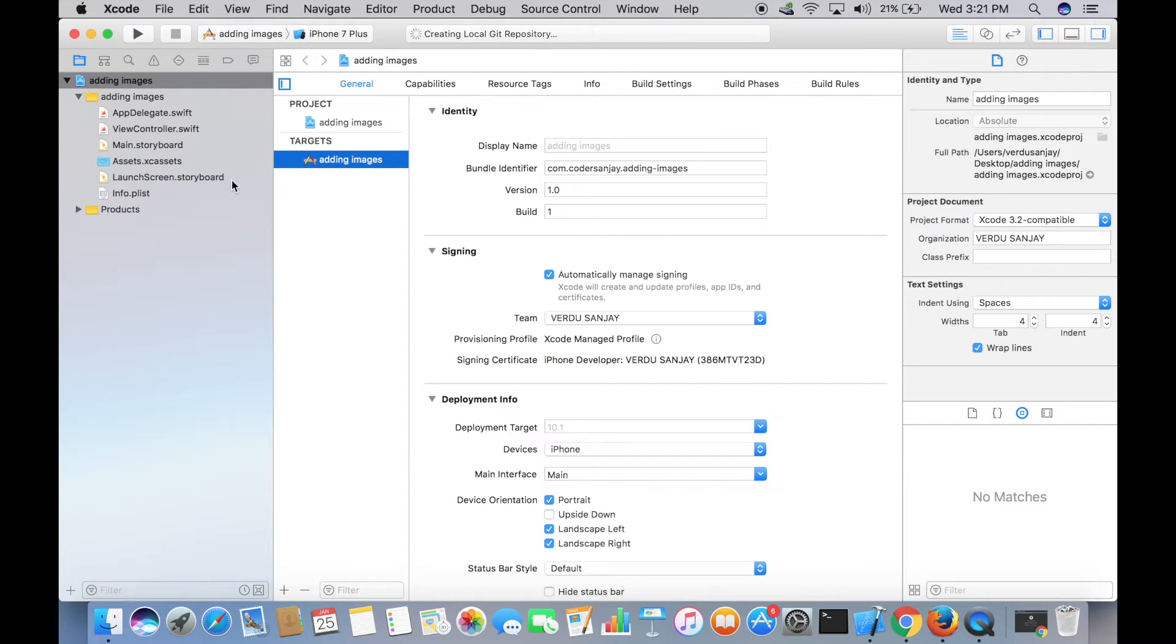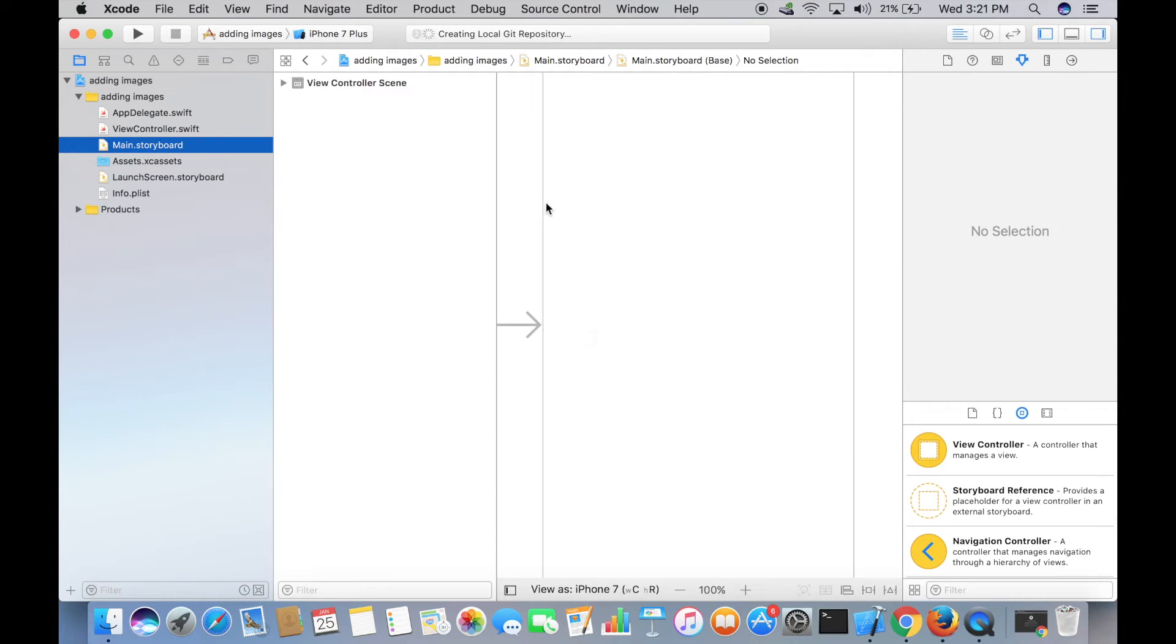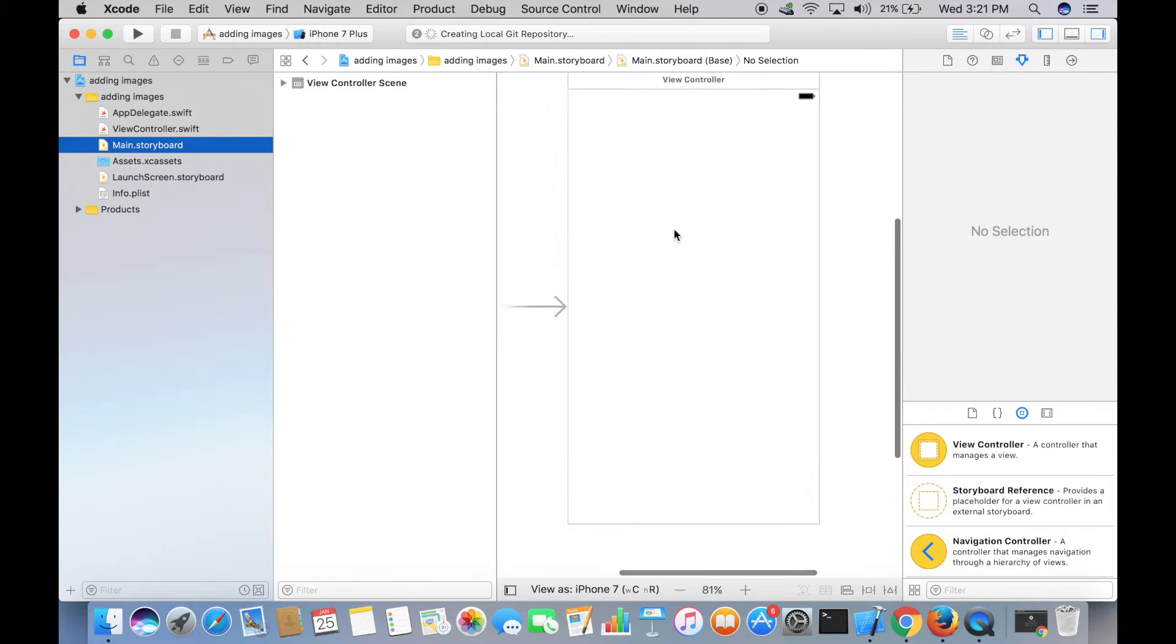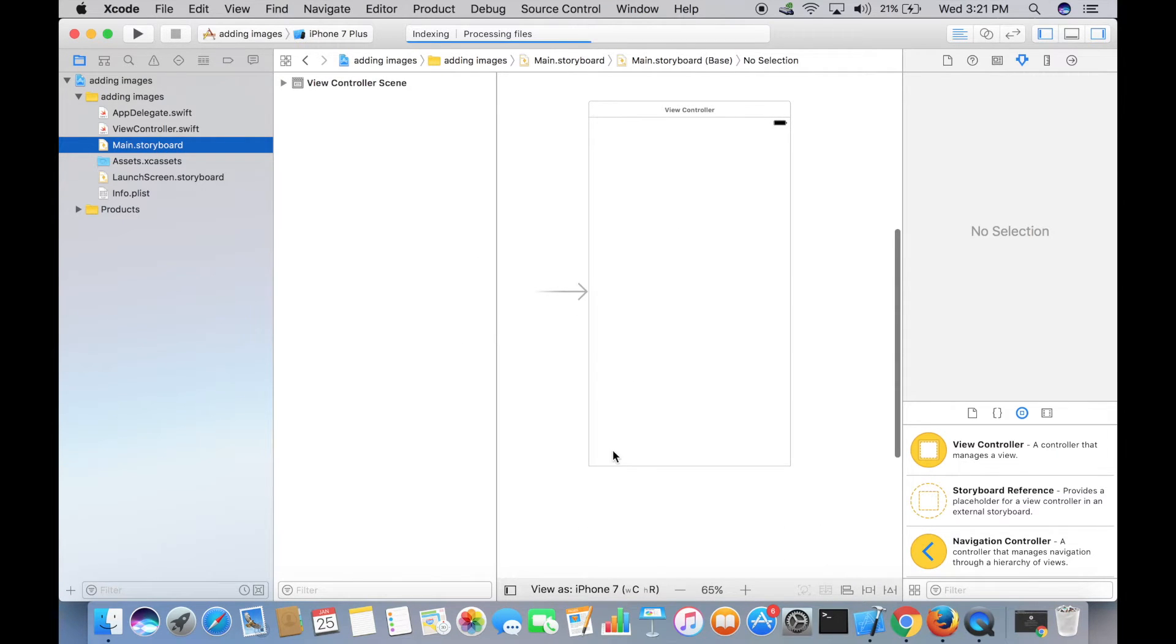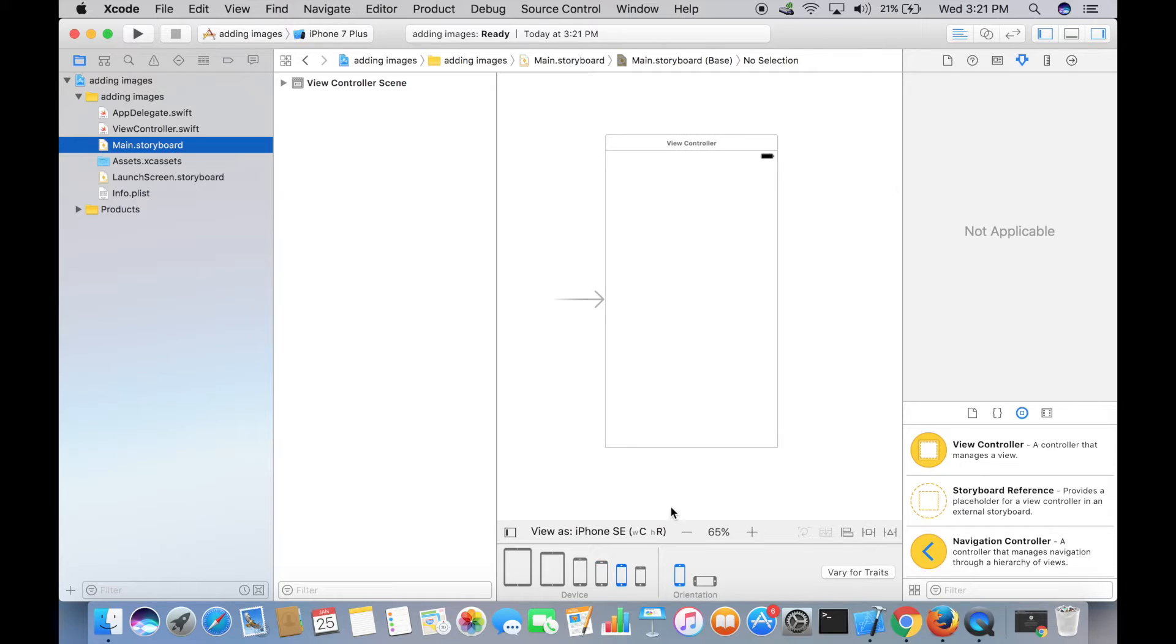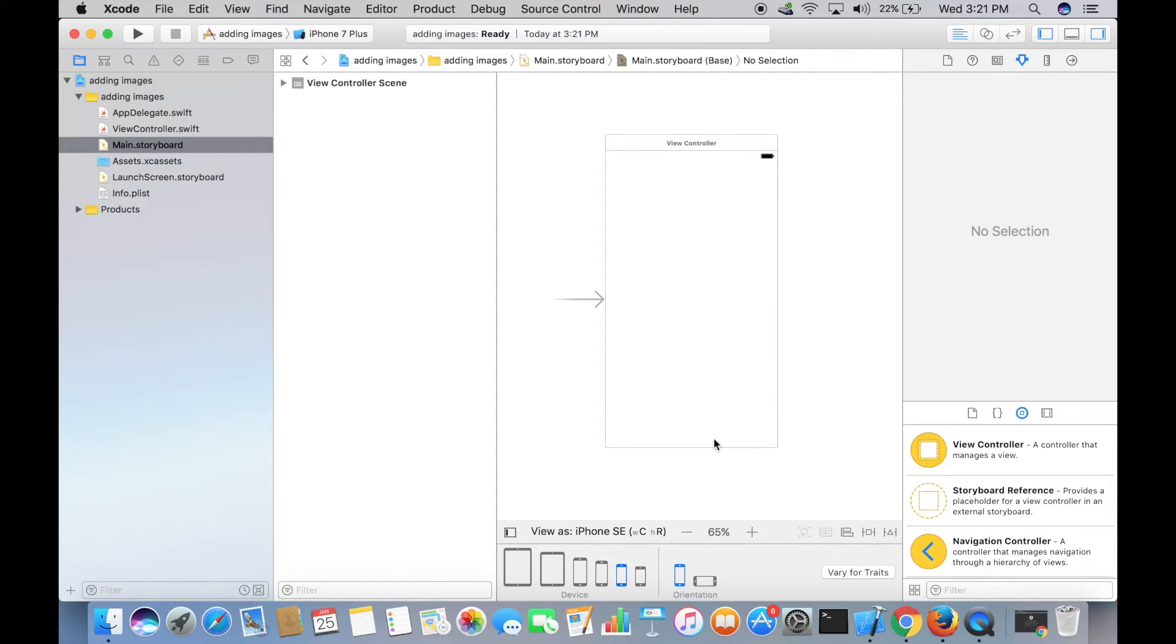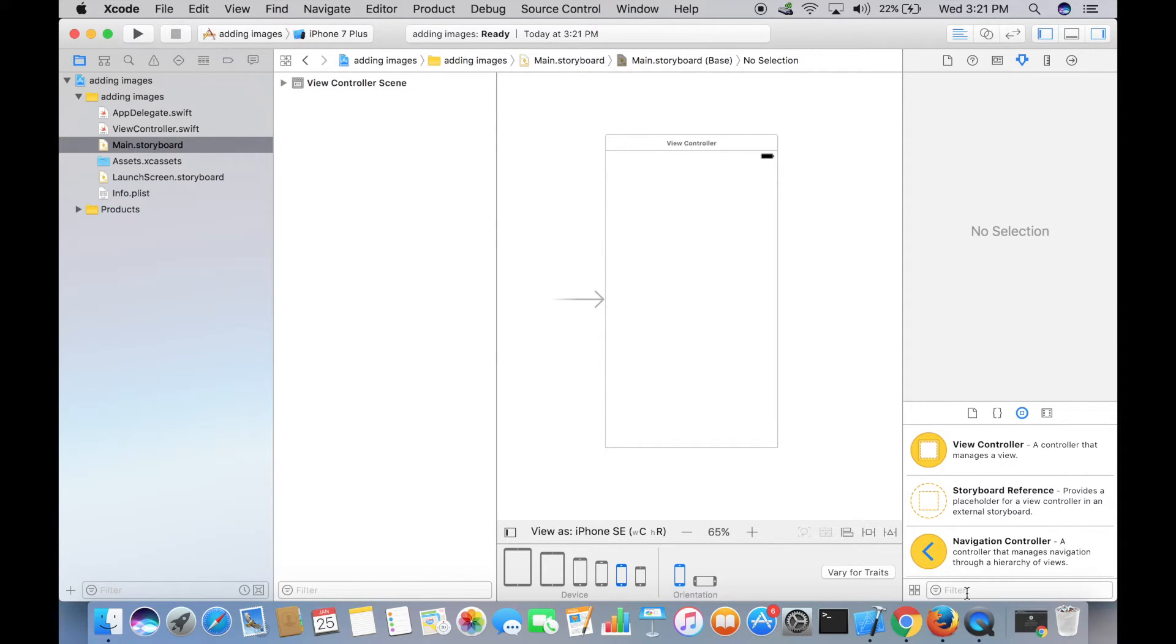Now quickly jump over to Main.storyboard, and let me select iPhone SE. To add an image to your iOS app, we're going to need an Image View, so we can find Image View in our Object Library. Go to Object Library right at the bottom and type in 'image view' in the search box.